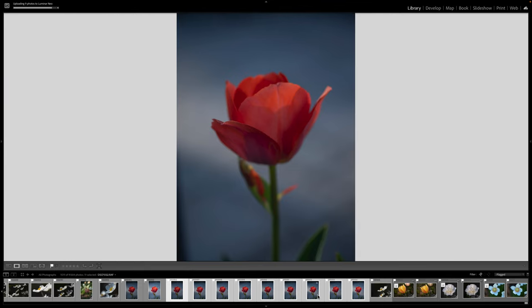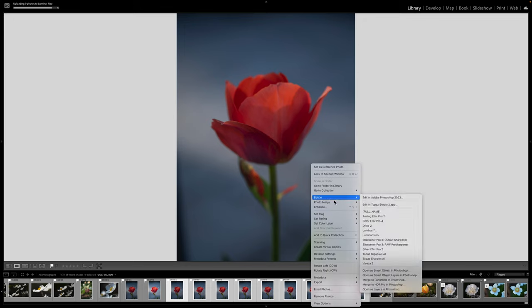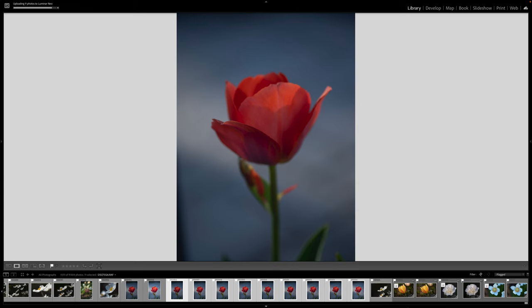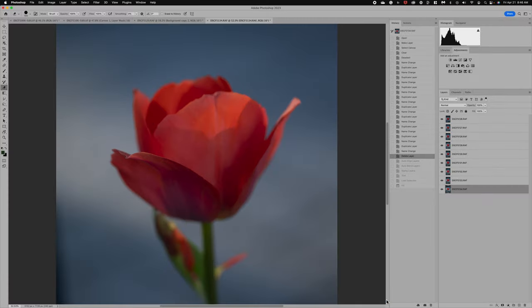I've still got these images selected. And to edit these in Photoshop, what I'm going to do is right-click, edit in and open as layers in Photoshop. That's going to open all the layers. So I've already got that set up for us, because I wanted to make sure to save some of your time today. And so here's all the layers. They have been loaded into Photoshop.